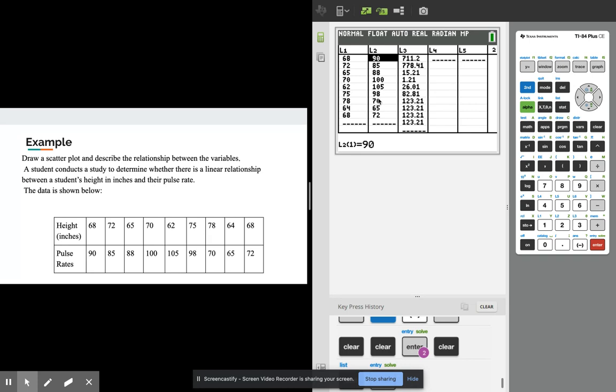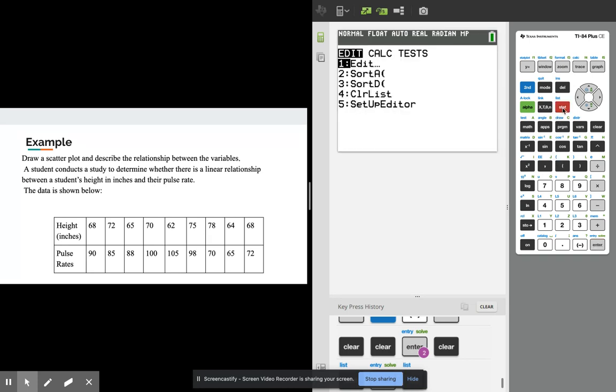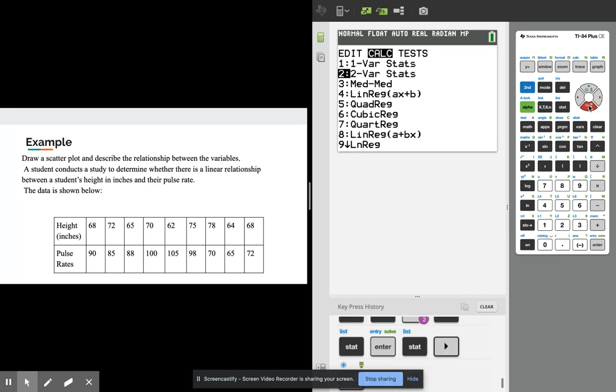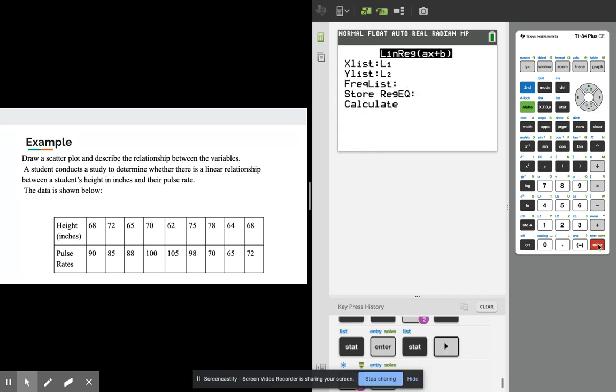So from here I'm just gonna go back like I was doing correlation again. Remember we press stat, then we go to calc, and we go down to number four lin reg ax plus b. So we're finding the equation that line y equals mx plus b.